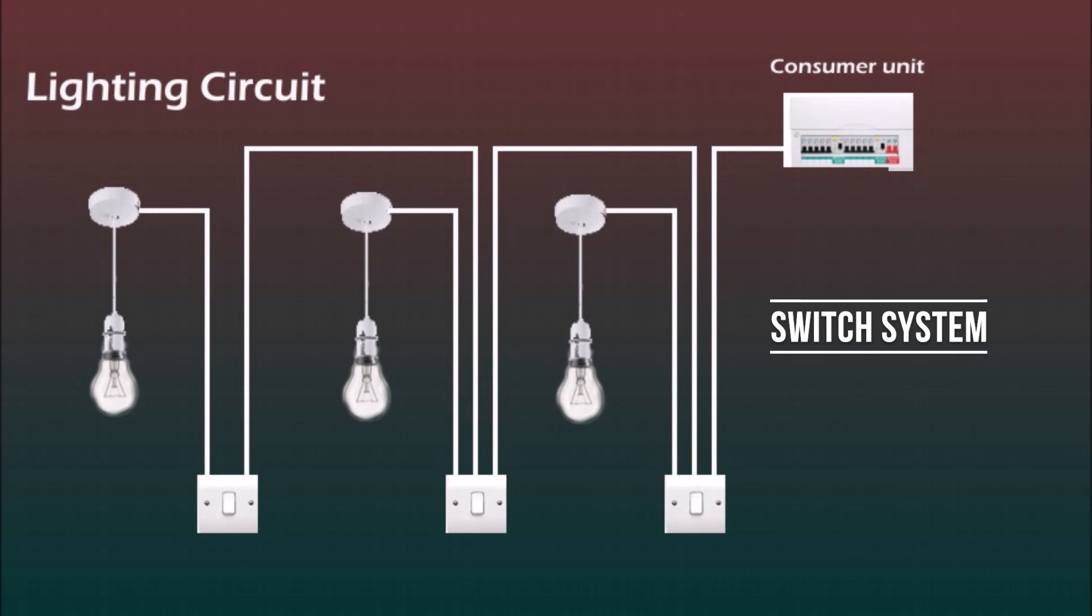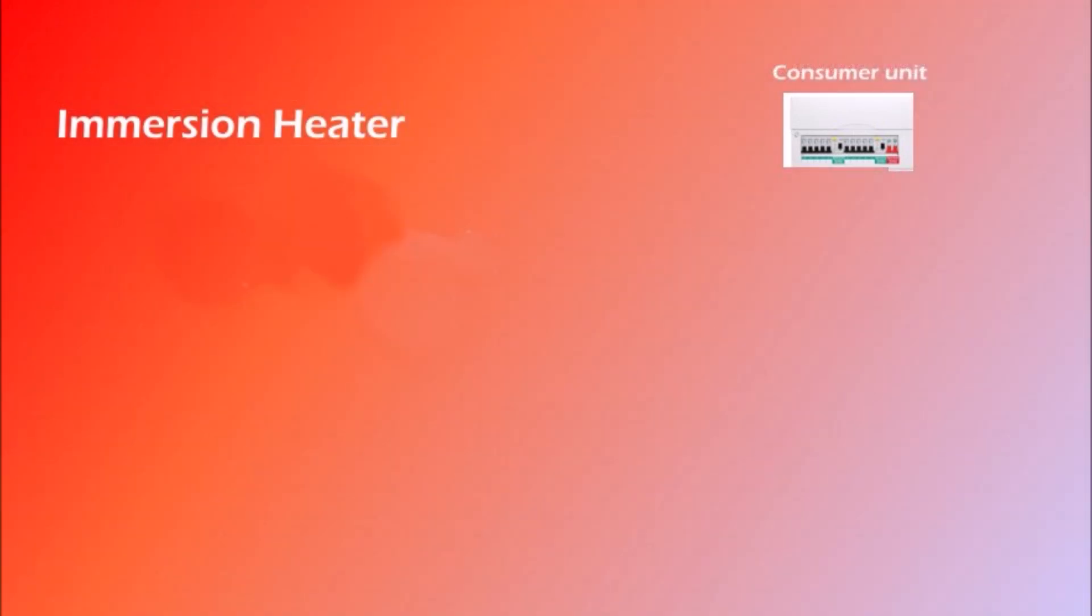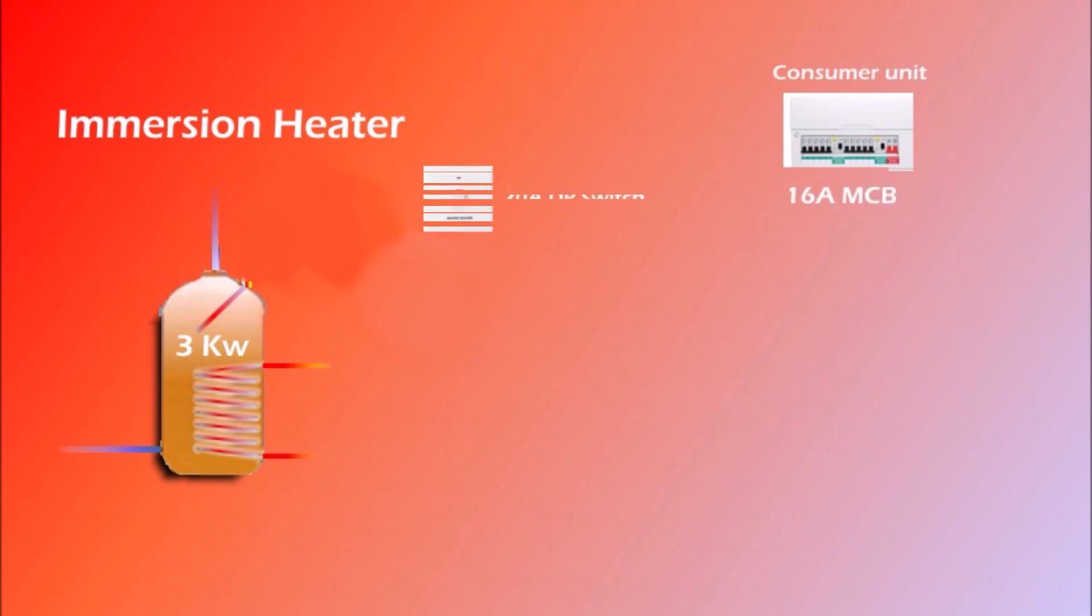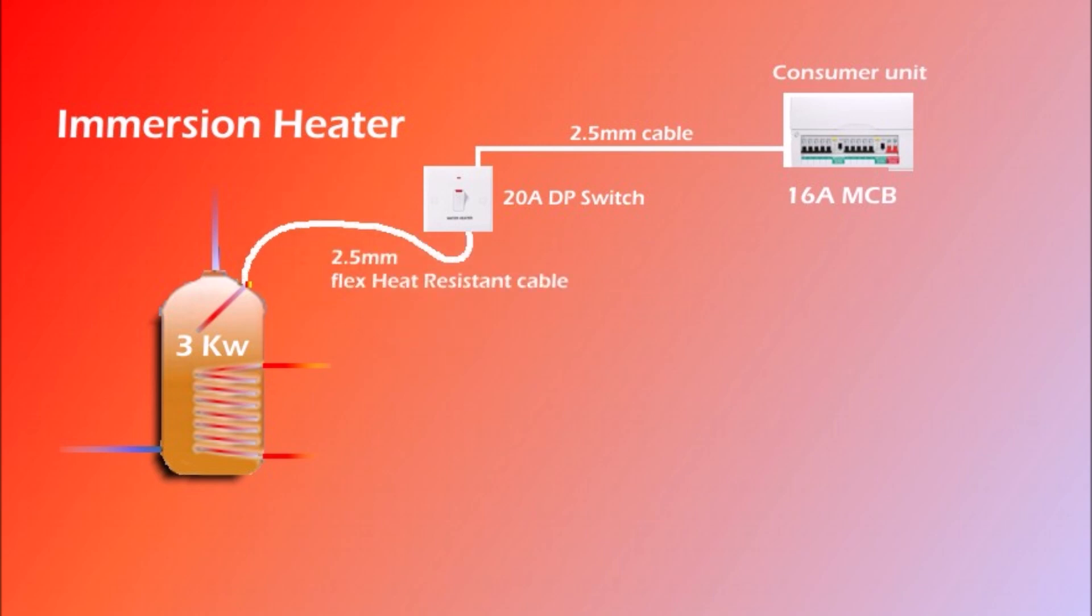And the last circuit that I'd like to show is the dedicated circuit for the immersion heater. So we've got the consumer unit on the right, the hot water cylinder on the left with immersion heater in it and a thermostat on top. And also between consumer unit and immersion heater we need to install 20 amp double pole switch. So the MCB for this circuit should be 16 amp and the cable size from the consumer unit to the switch 2.5mm twin and earth. Also the cable from switch to the immersion heater 2.5mm but flexible and heat resistant.